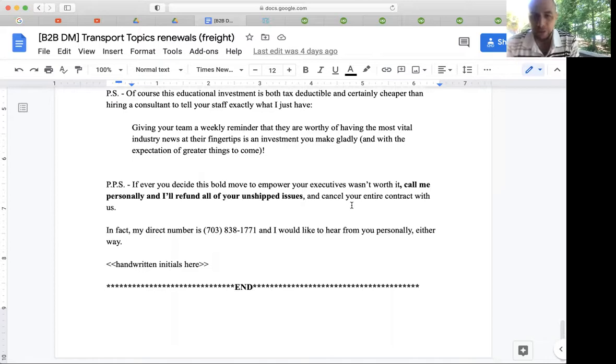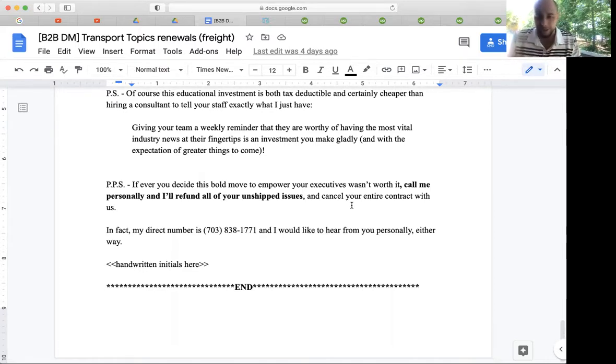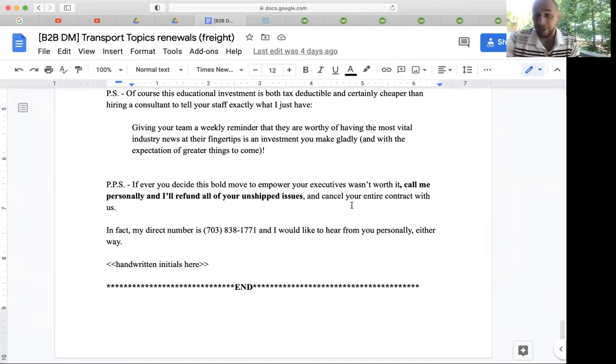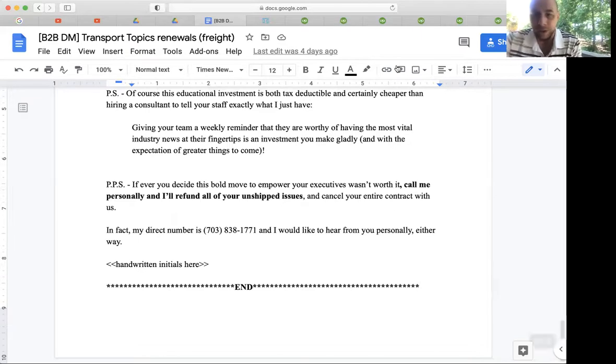This email was a proven winner and we went on to customize it for other people in the top 100 to great effect. Like I said, they've paid me handsomely for the work I've done here.